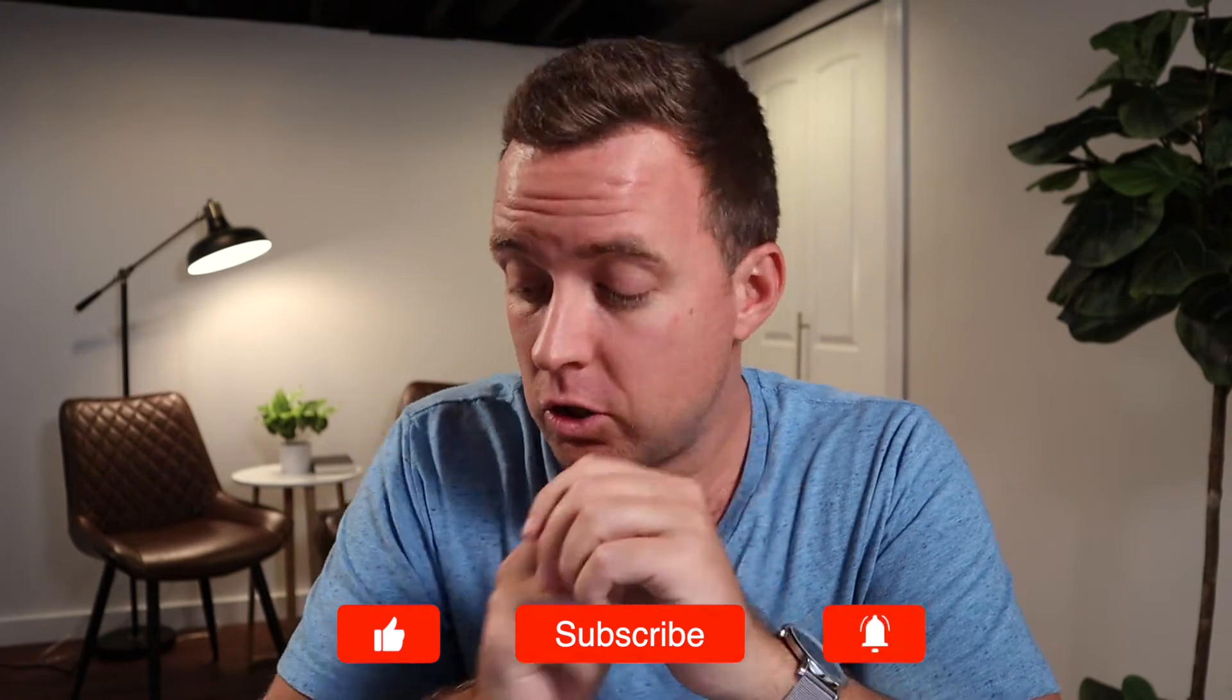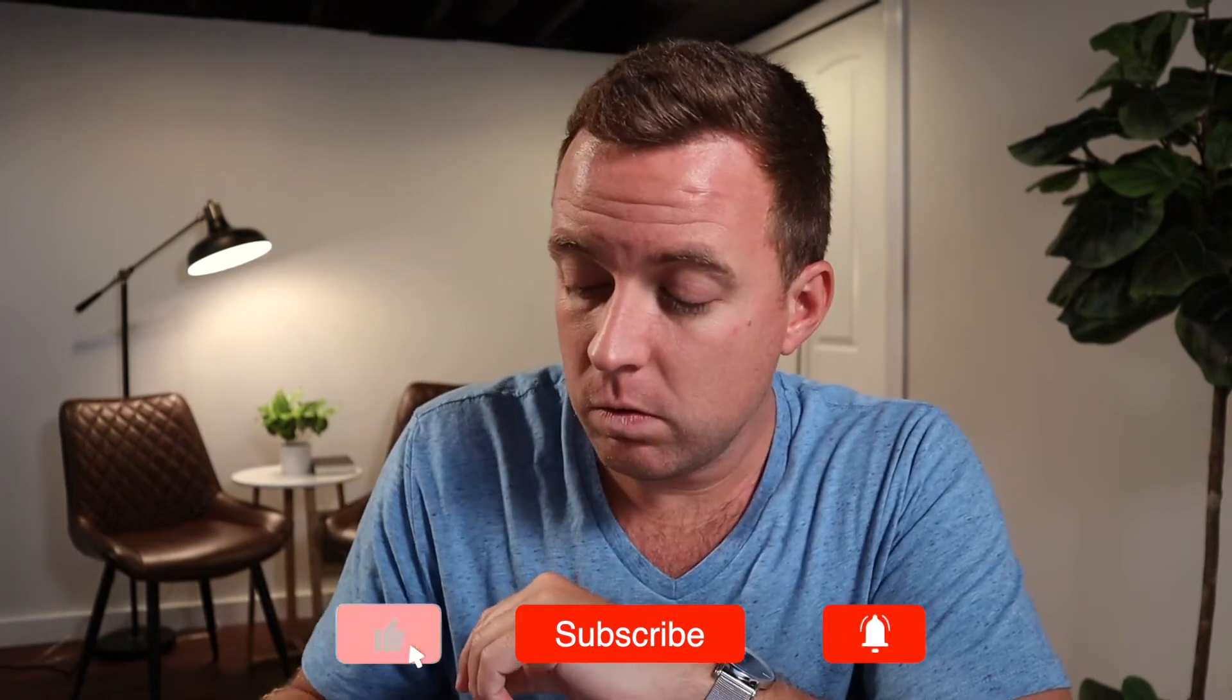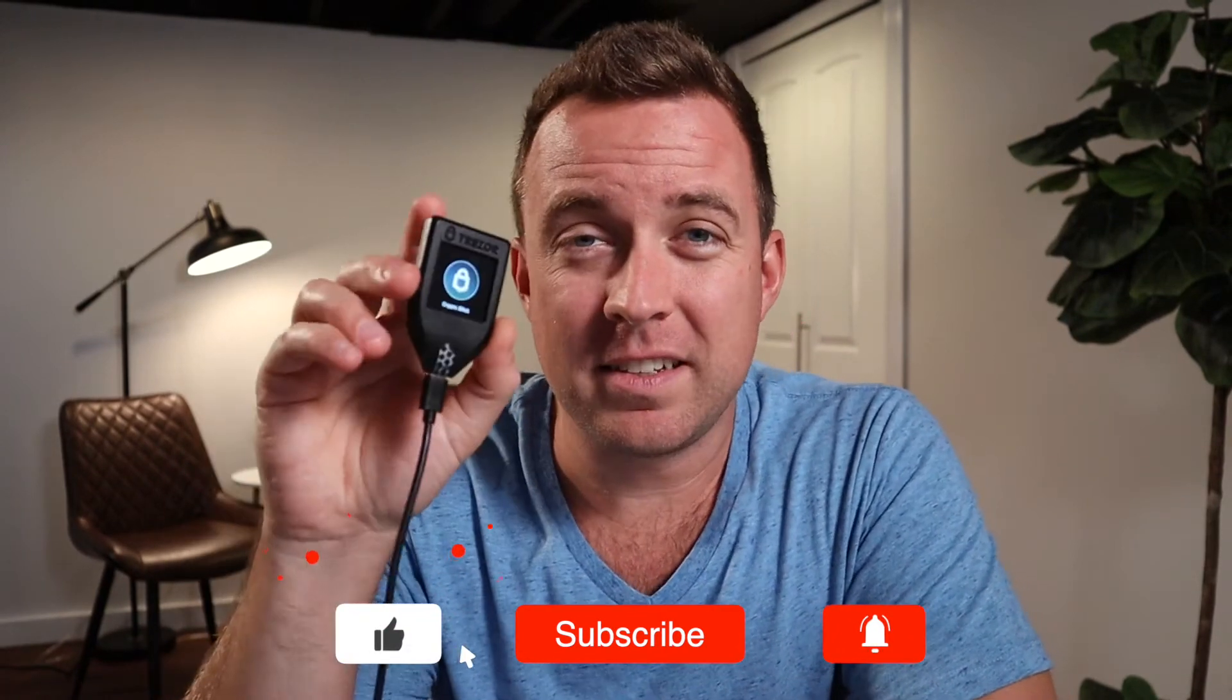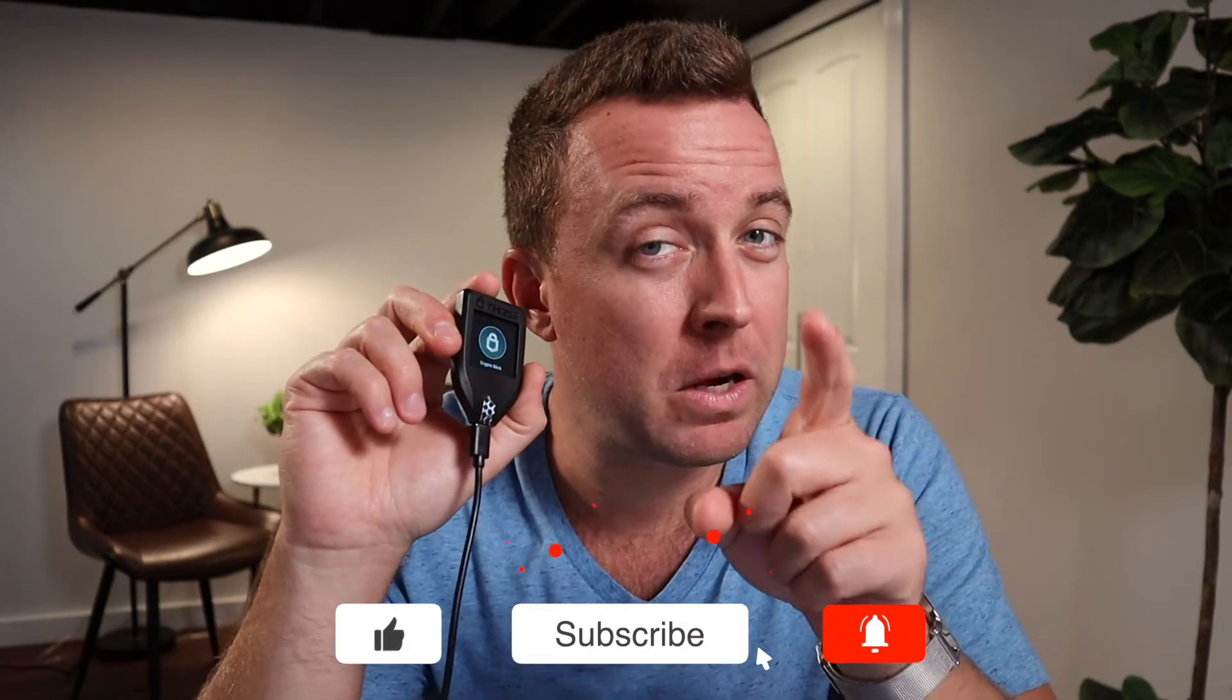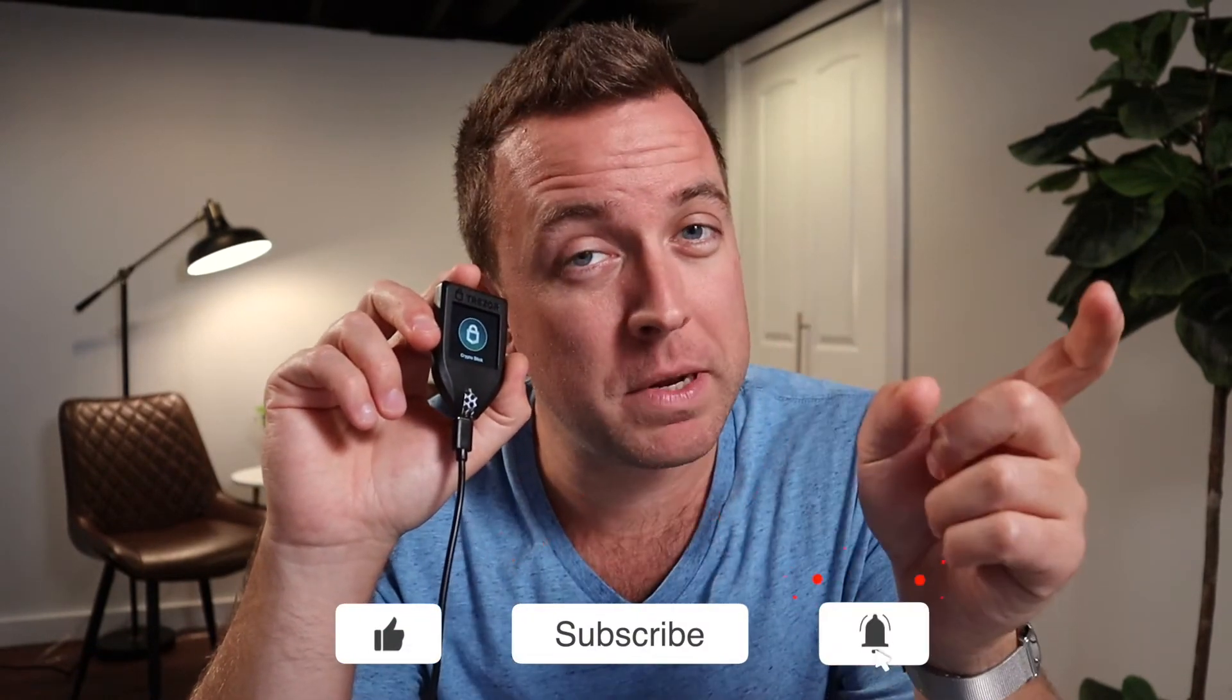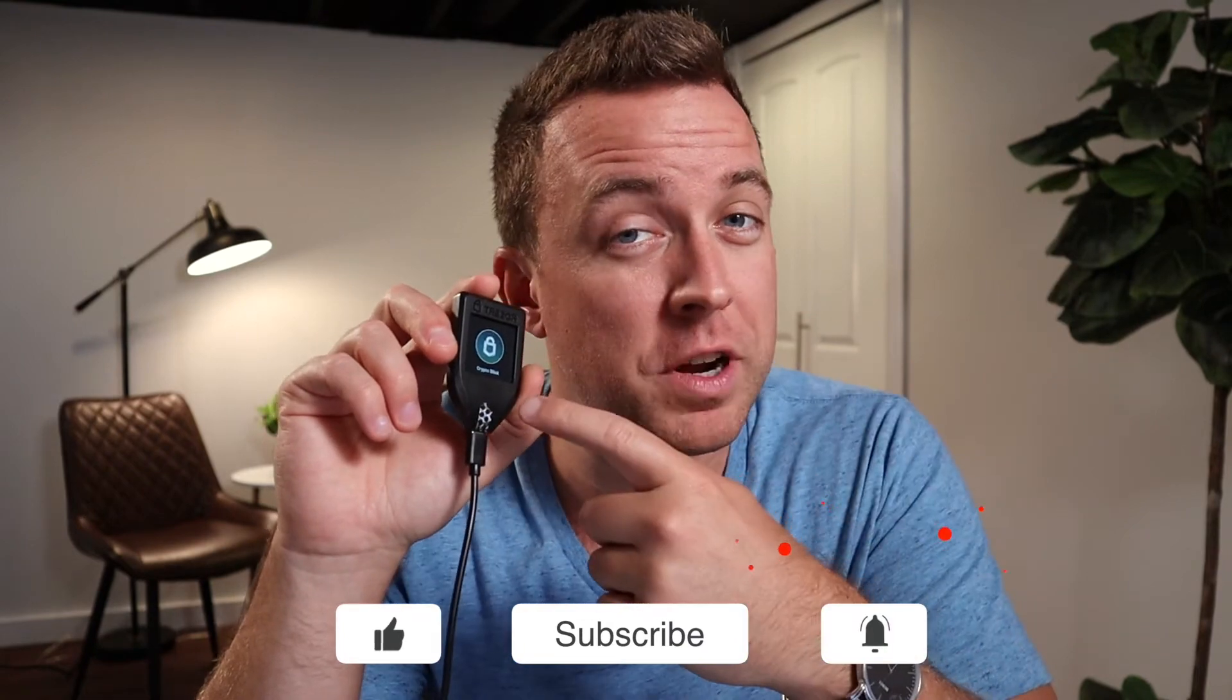Hey guys, Matt here with CryptoBlick. Hope you're having a fantastic day as always. Today I'm going to show you how to send your Bitcoin from Gemini to your Trezor Model T and then back to Gemini. So if that sounds good to you, make sure to smash that like button down below and let's get started.